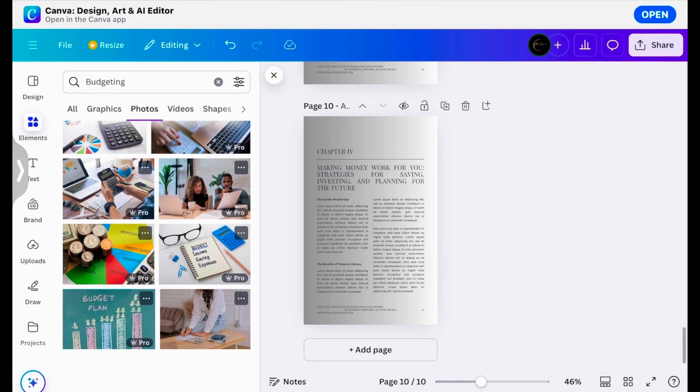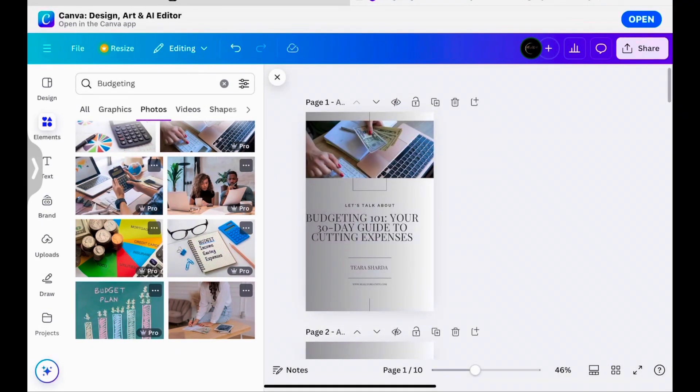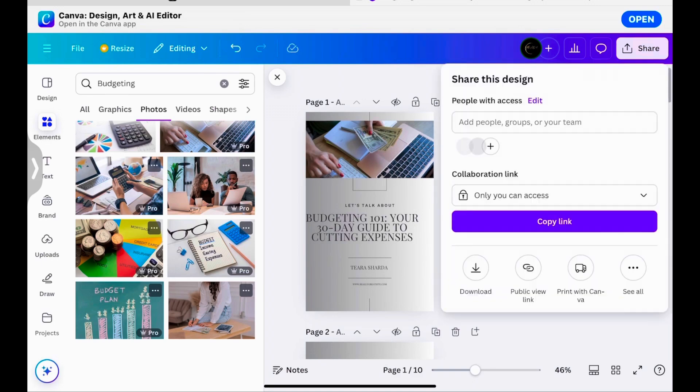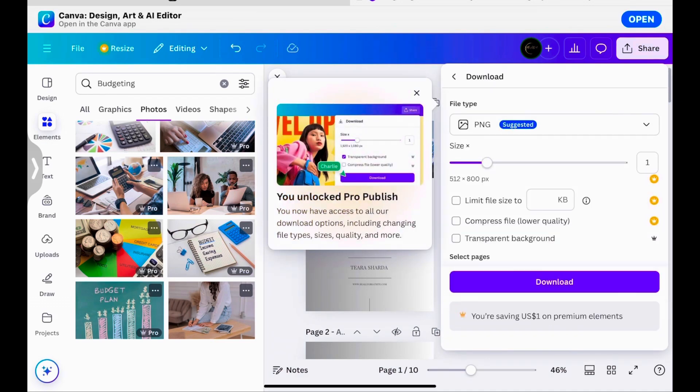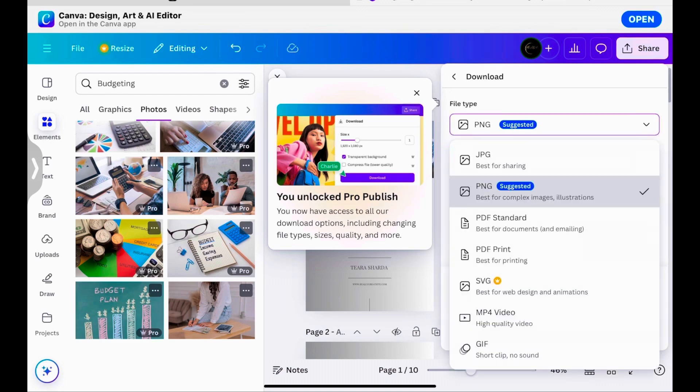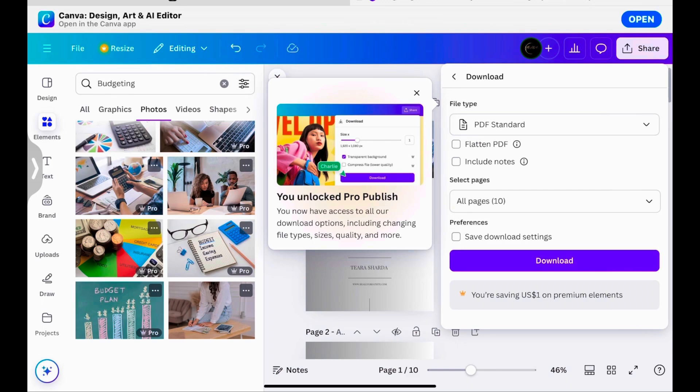Now once you have finished your ebook completely, you're going to hit share and you want to download this. And you want to make sure that you have it as a PDF file because this is going to be an ebook and you do want to upload it where it is in the PDF format. So you're going to hit PDF standard and then you're going to hit download so that it can download to your computer or to your phone.